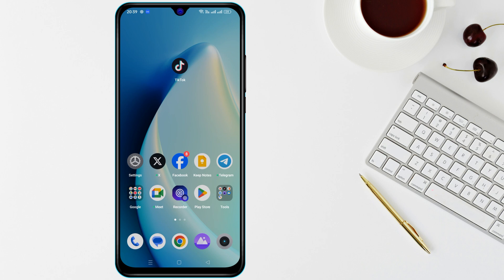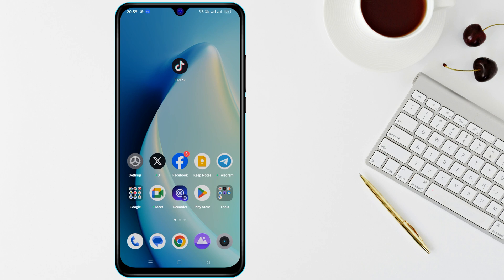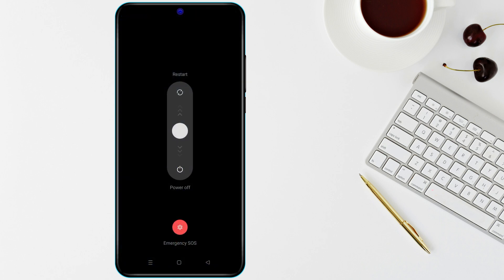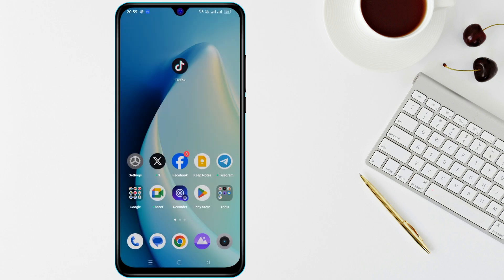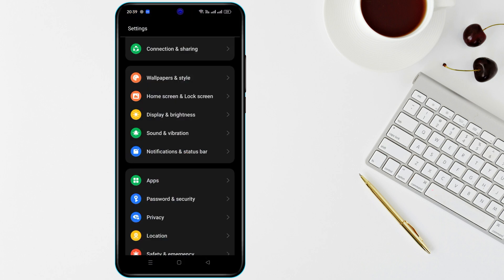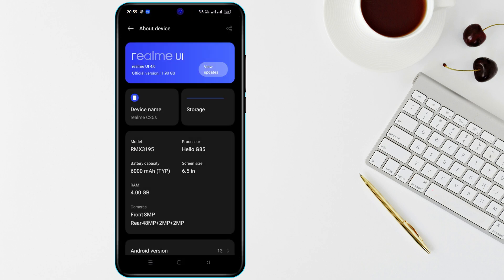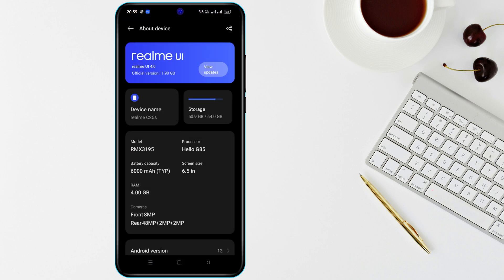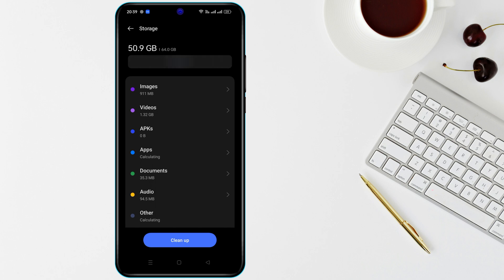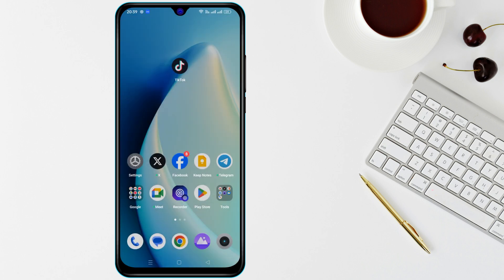If TikTok is still not loading, restart your device. Sometimes a simple reboot can fix app performance issues. Also make sure your phone has enough storage, as low storage can impact how well apps perform. Delete unnecessary apps, files, or clear space if needed.